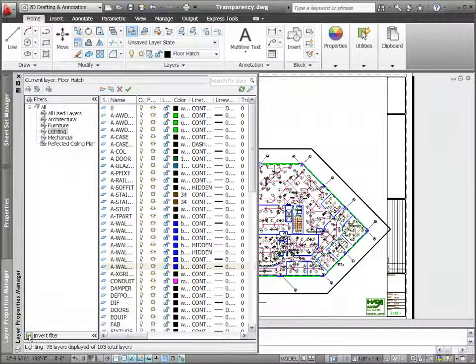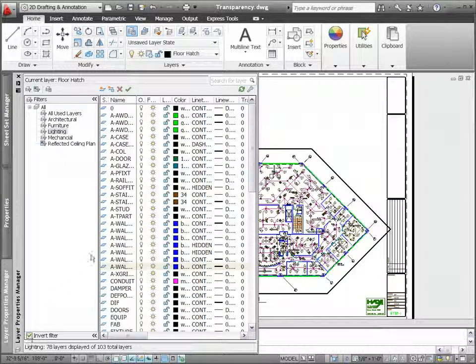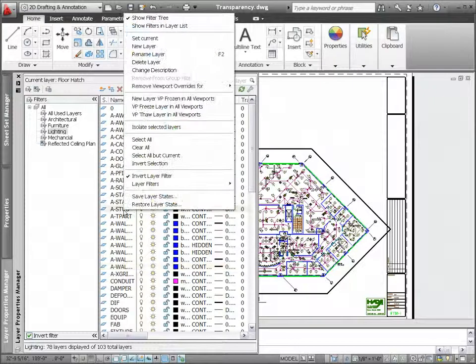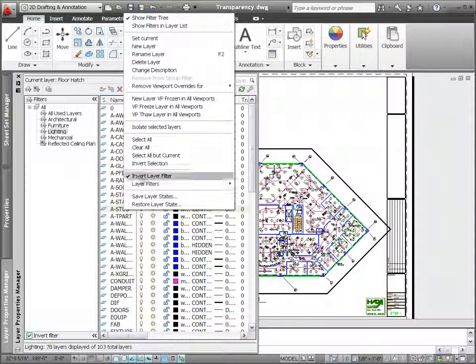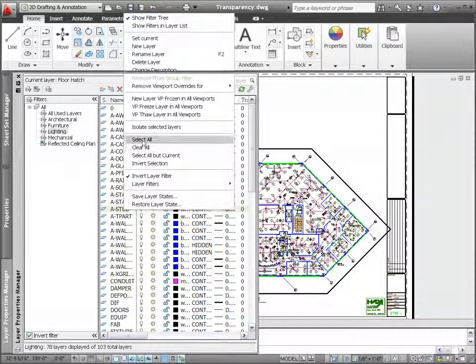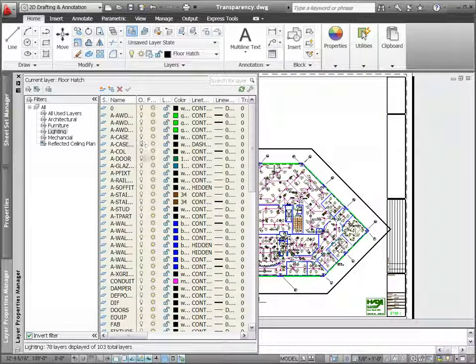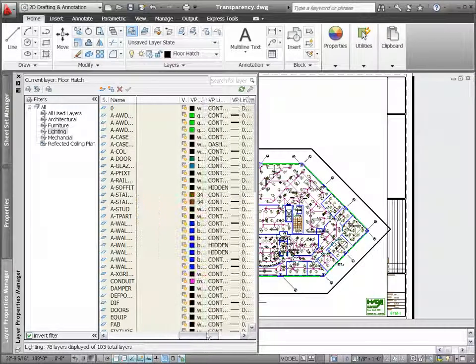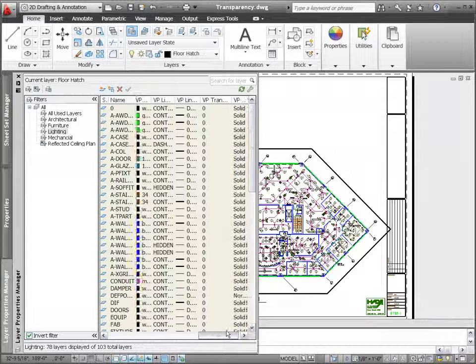For example, when creating a lighting plan, you might want to apply transparency to the architectural and other less relevant layers so the lighting-related geometry stands out.